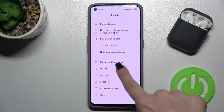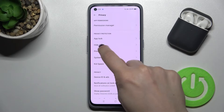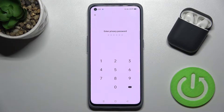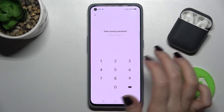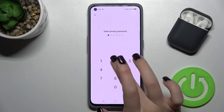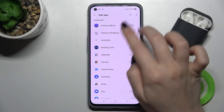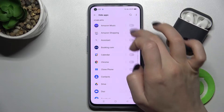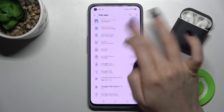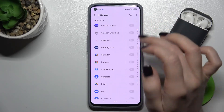First, go to the Settings and tap the Privacy section. Now just go to Hide Apps, and here you can enter your privacy password.